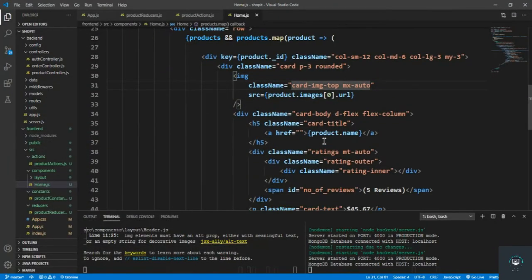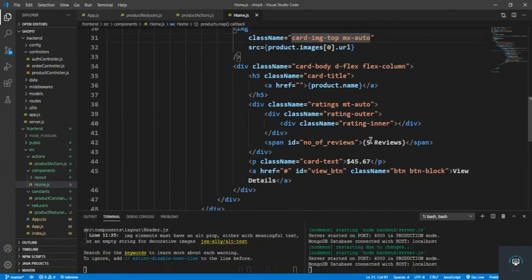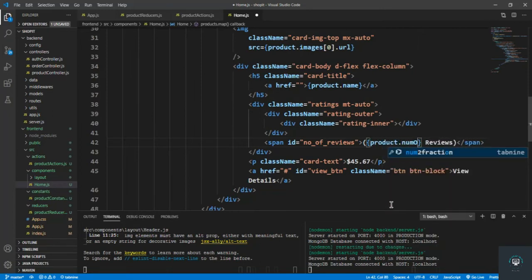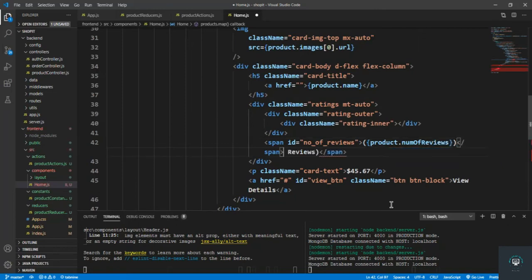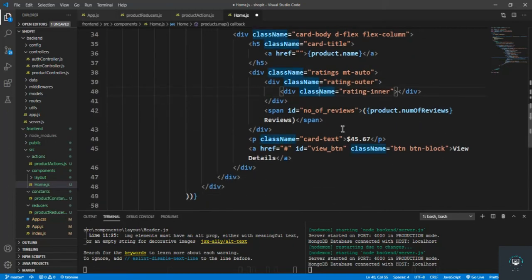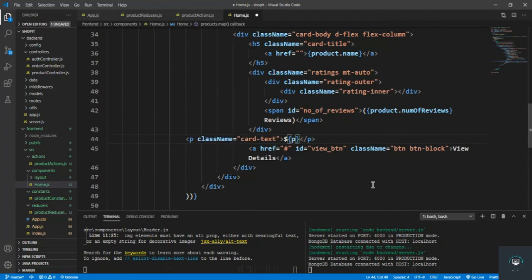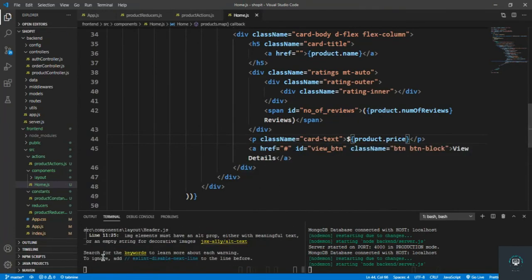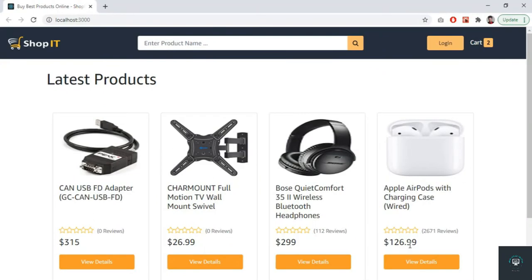Now let's get the price and reviews. The reviews value is product.numOfReviews, and the price is product.price. Saving it and going back, we can see different prices displayed.